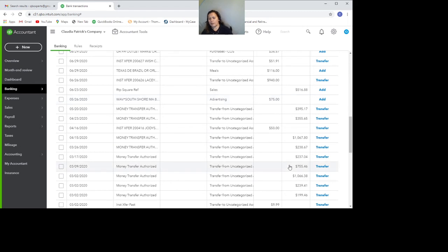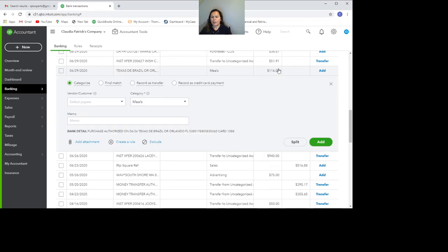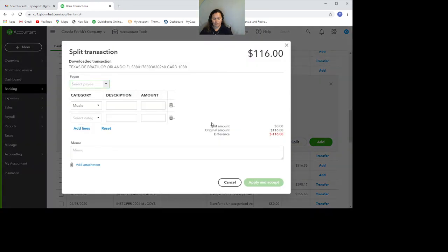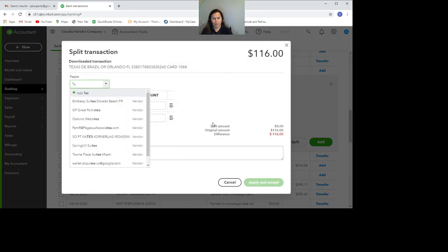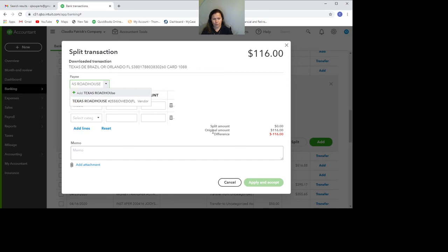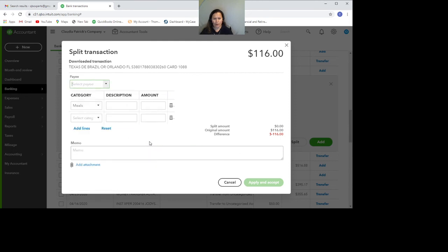Now, the next thing I'd like to talk about is split transactions. Let's suppose that here on this transaction, half of it is personal, half of it is business. So I can go ahead and categorize as split. We'll go ahead and select the payee. I just want to add without the specific store. I just want to adjust that. So I'm going to go ahead and add that.